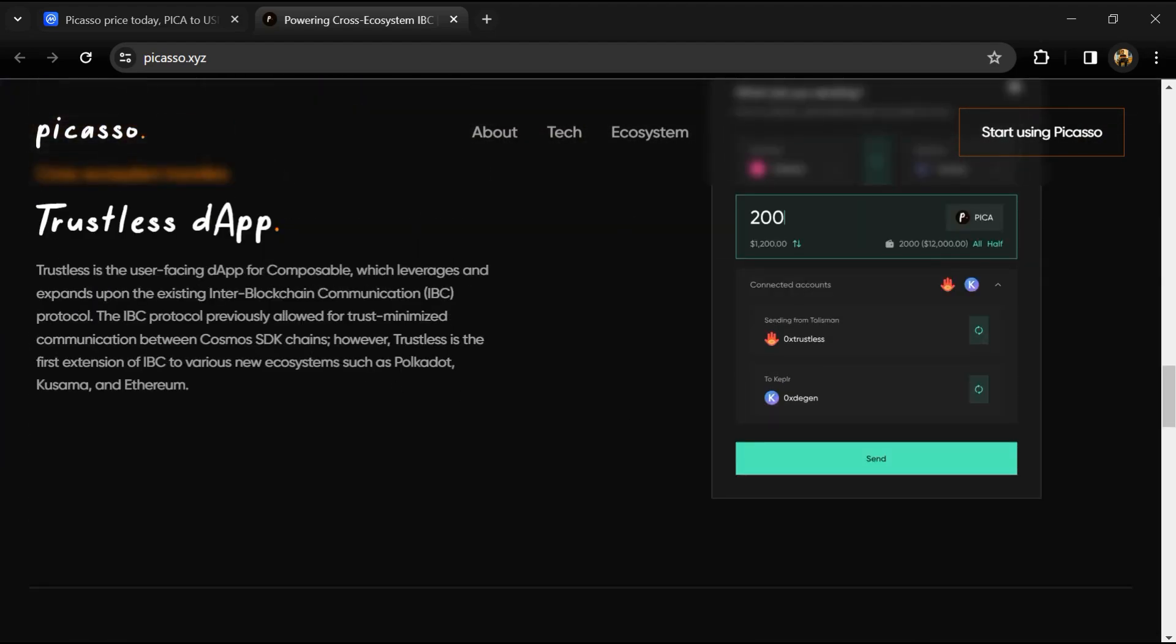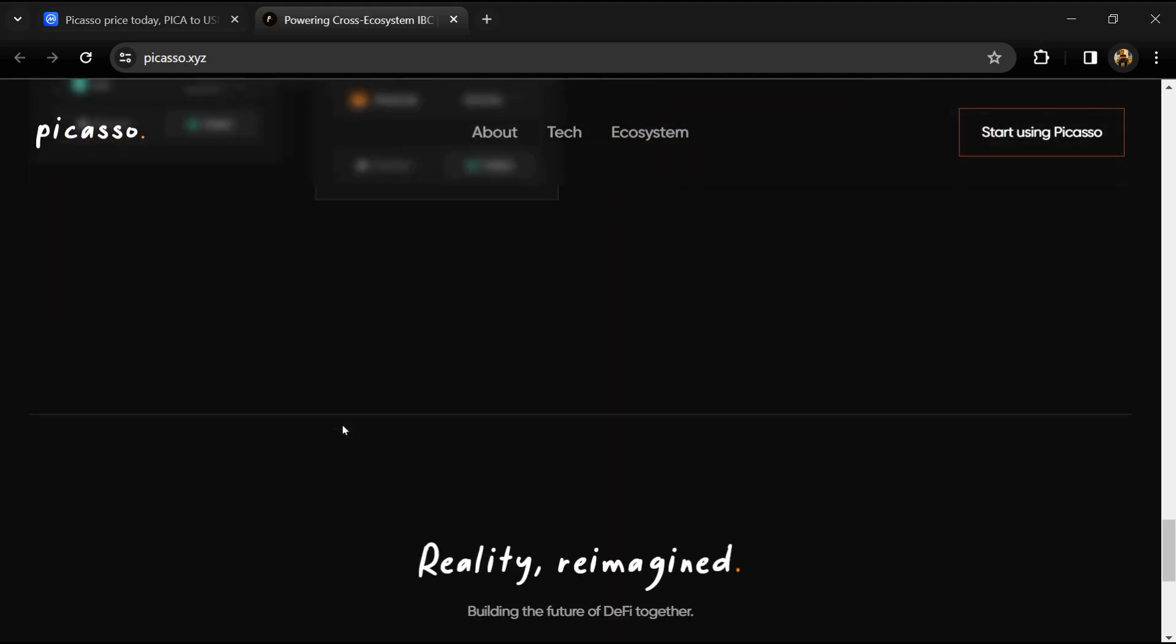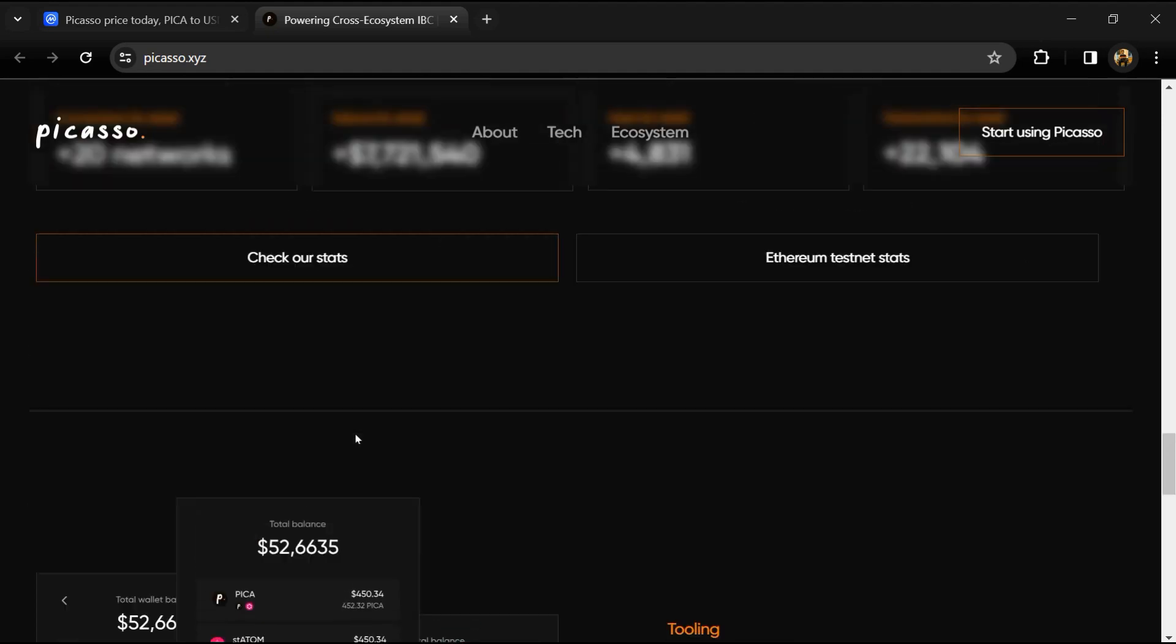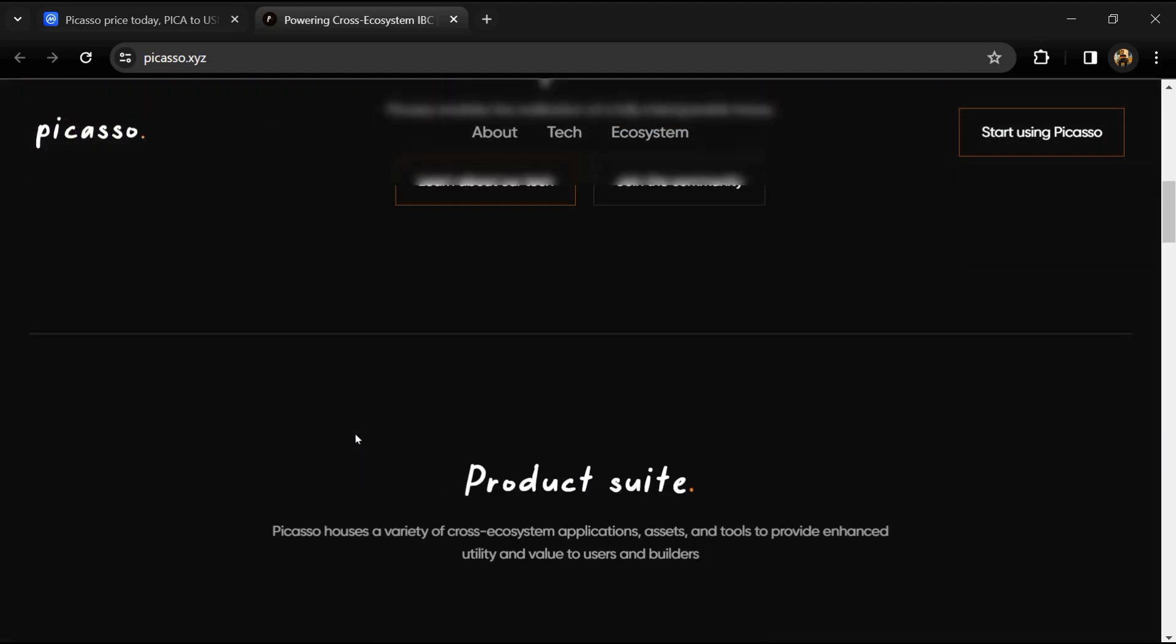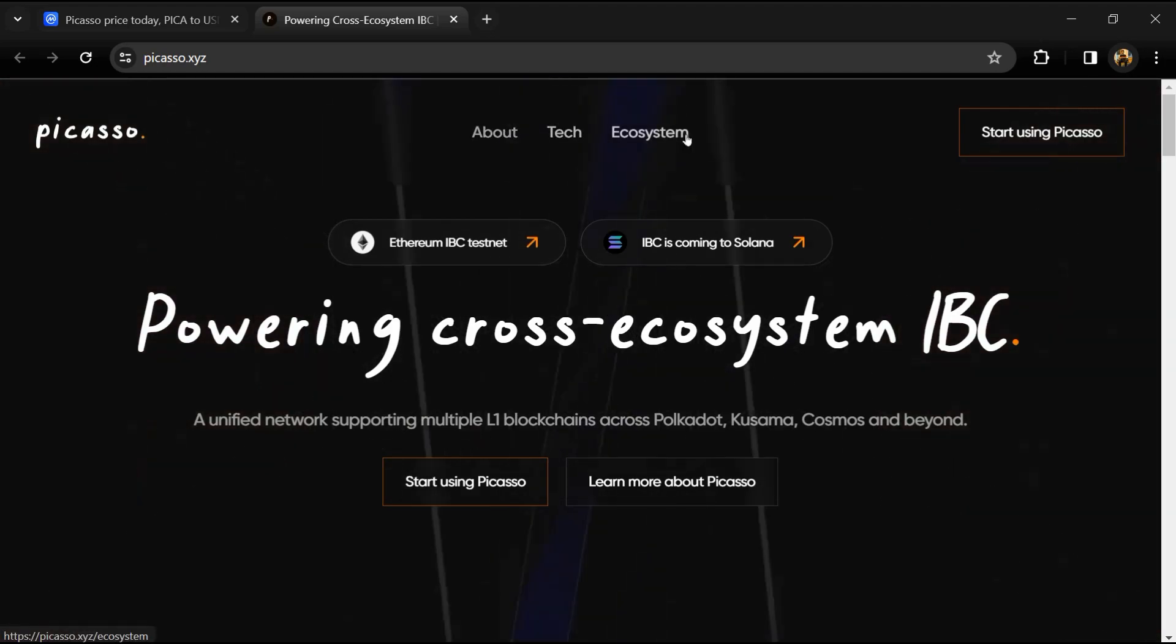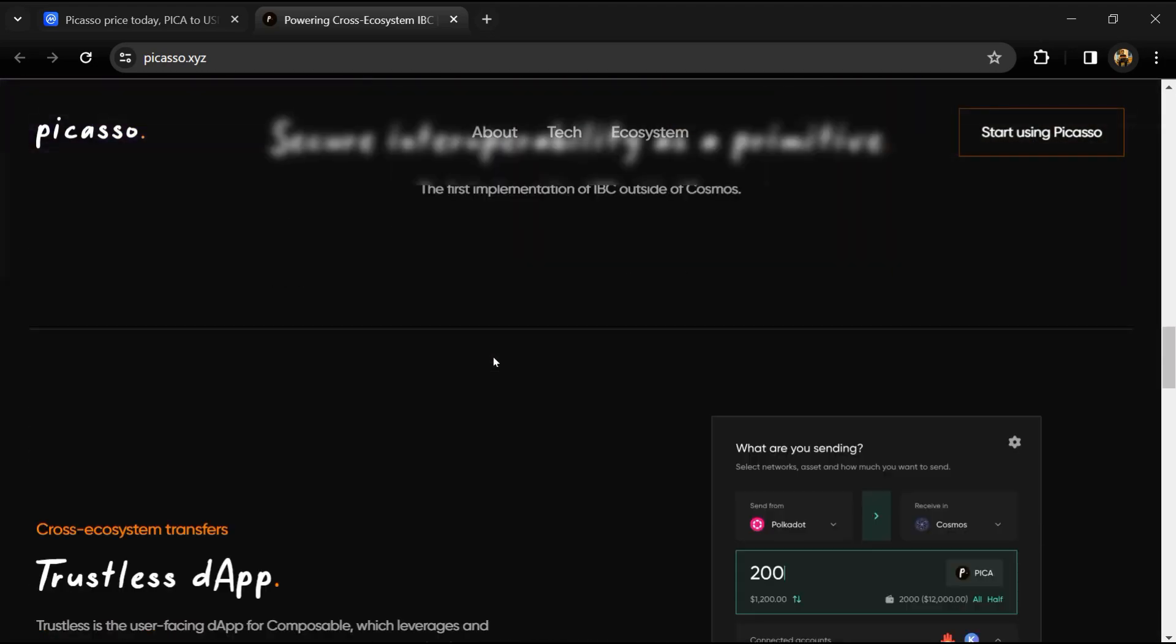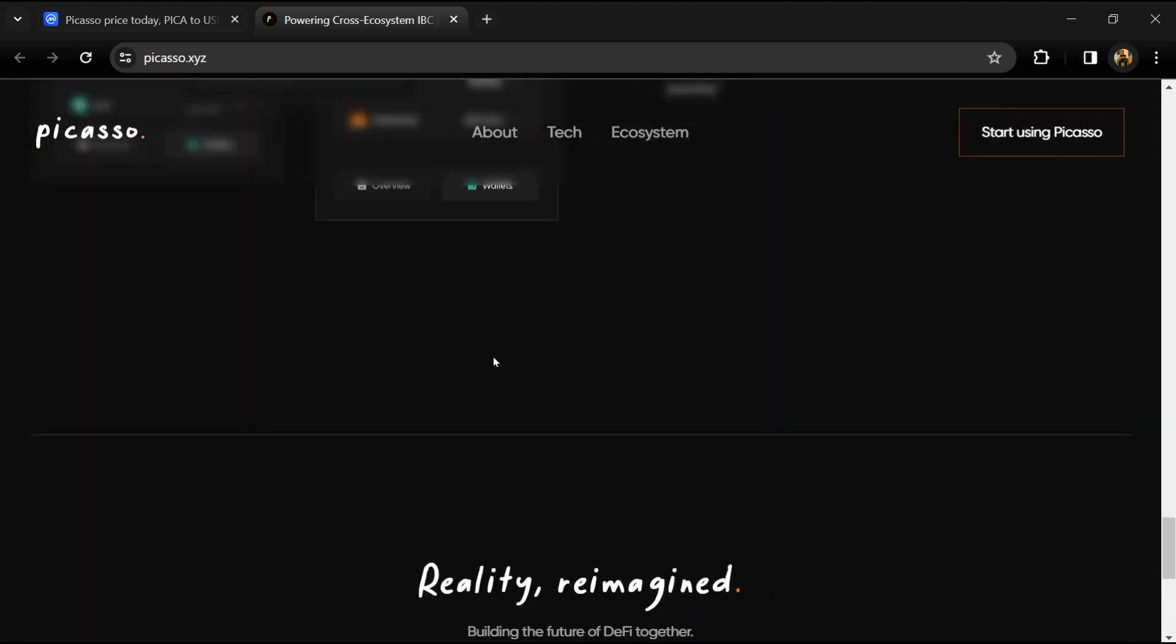As a practical example of this, Pika currently powers cross-ecosystem IBC transfer actively between the Polkadot, Kusama, and Cosmos ecosystems, with other ecosystems including Ethereum and Solana soon to be connected. This becomes a massive value proposition.